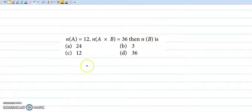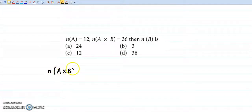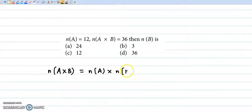That is N of B. Now we know that N of A cross B is given by N of A into N of B.